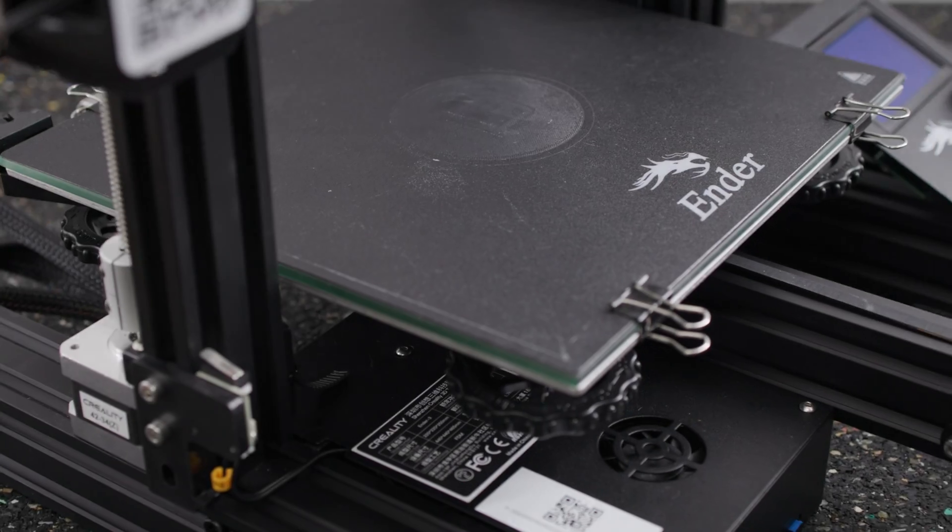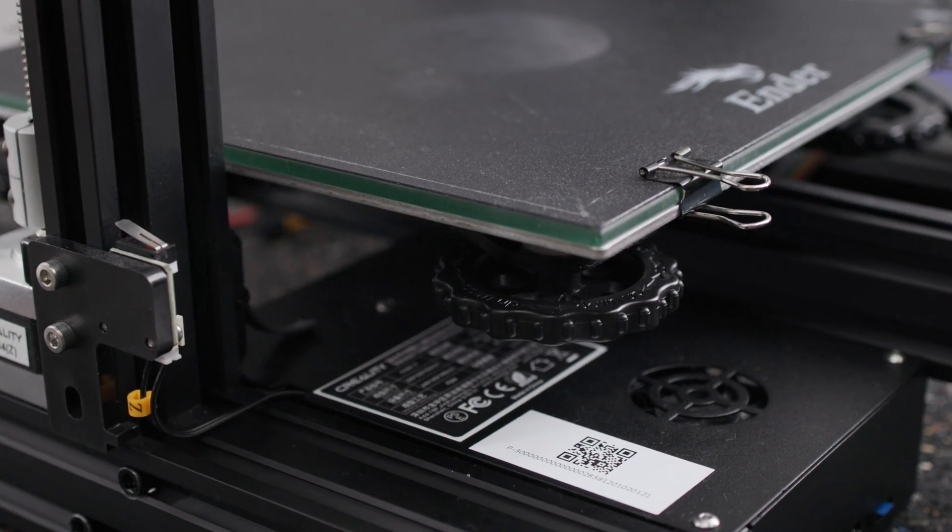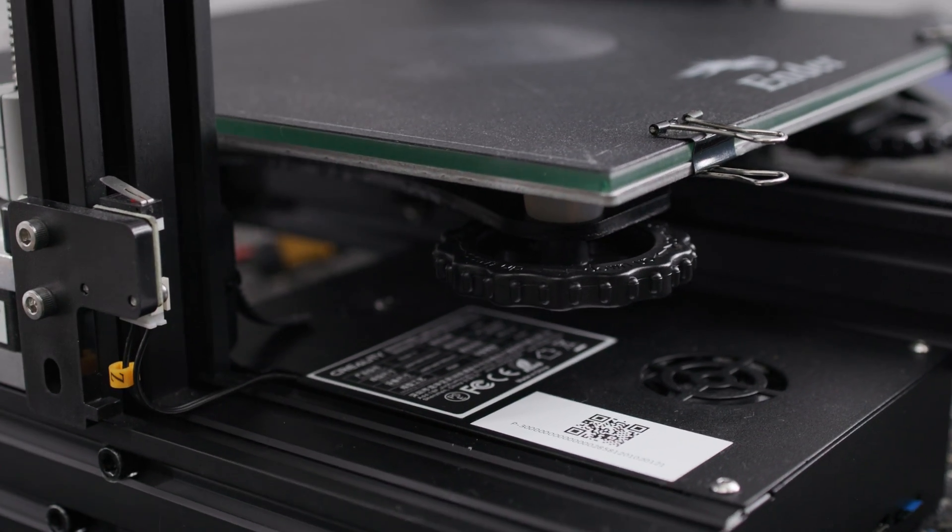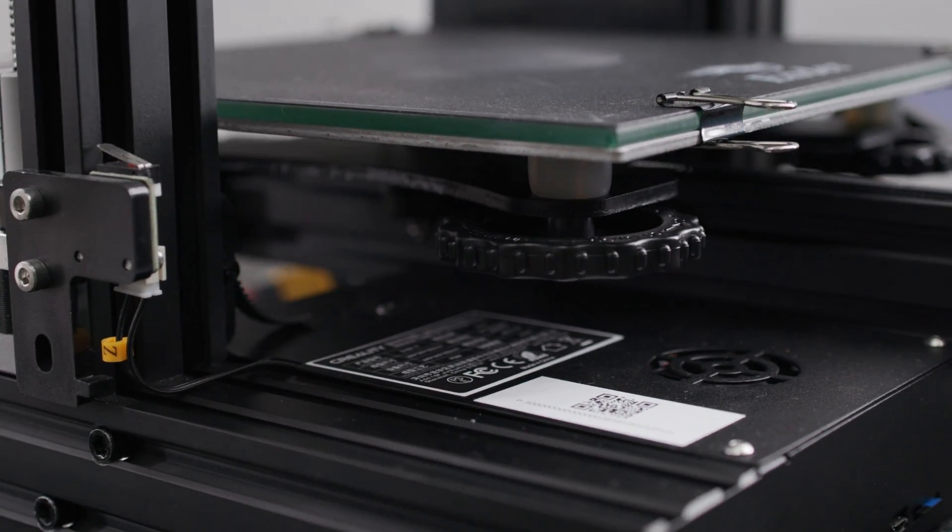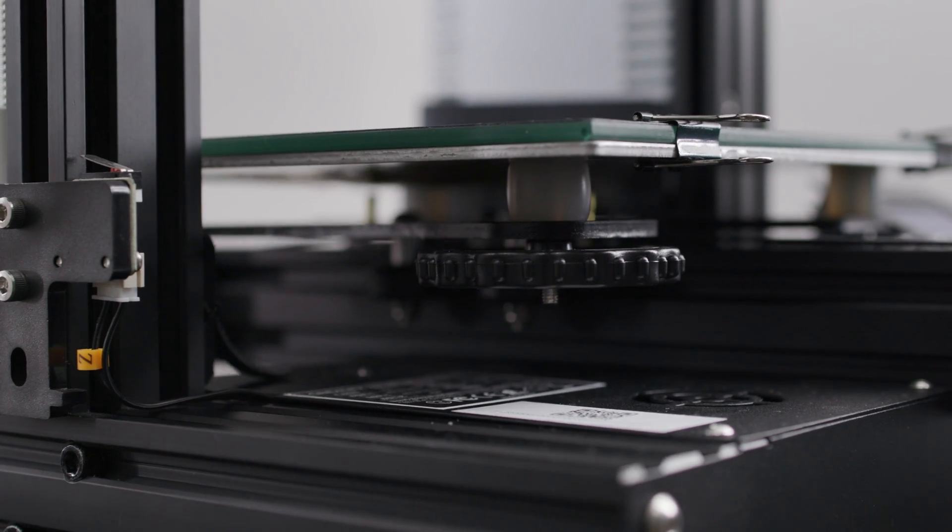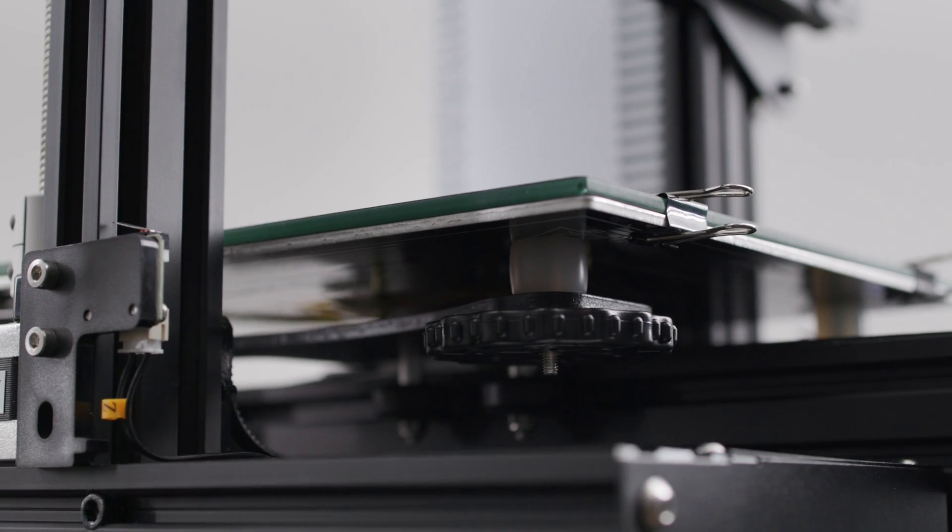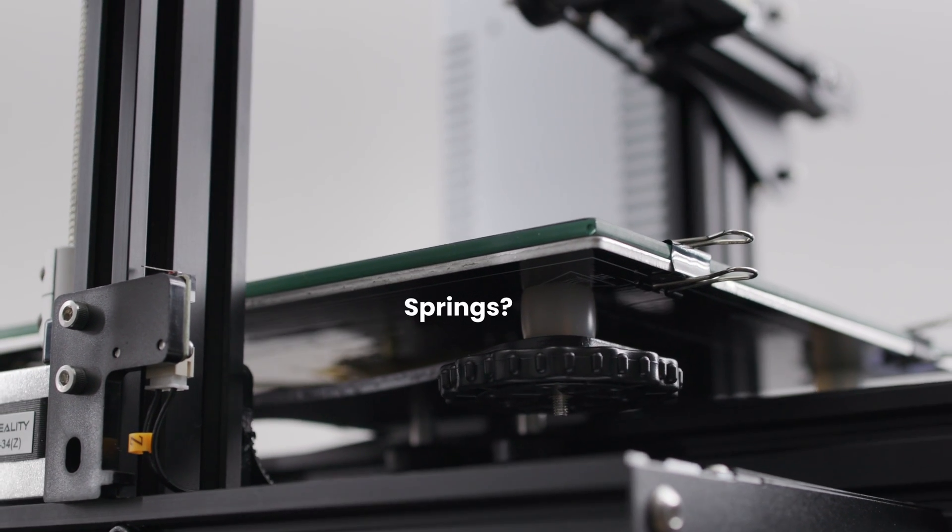To be precise, today we are not just looking under the built surface, but under the heated bed. Specifically, we are going to look at the calibration springs.